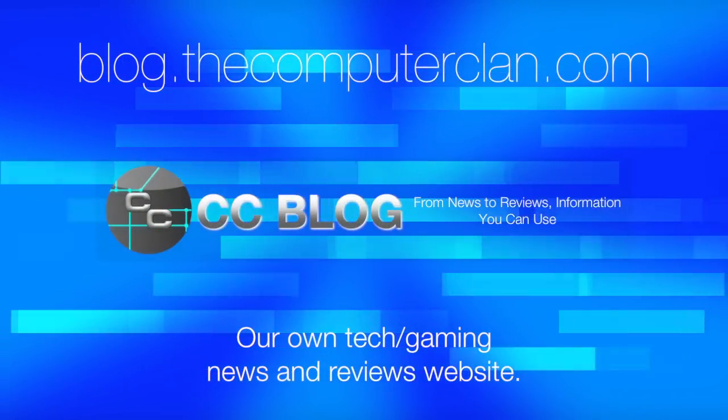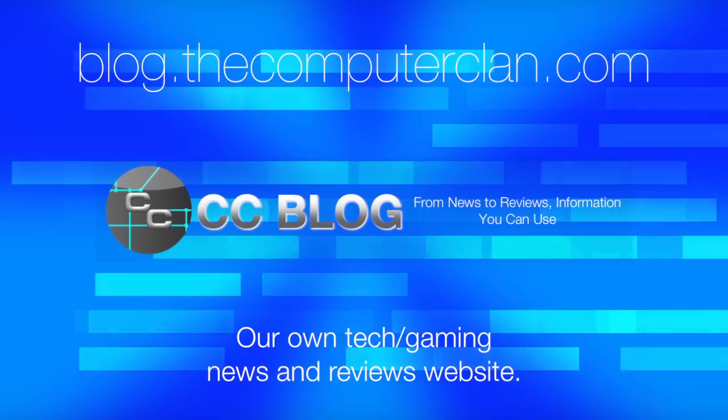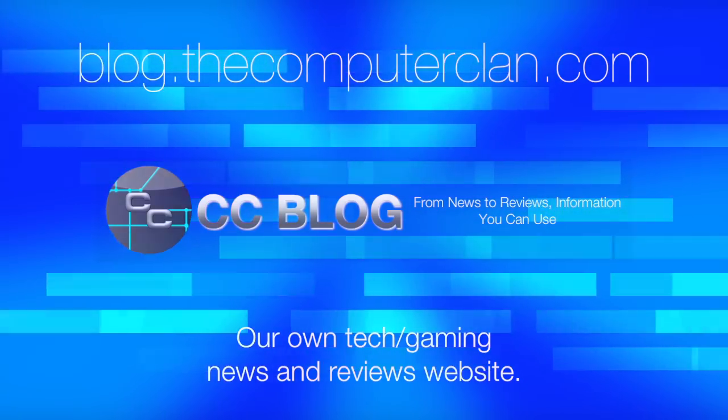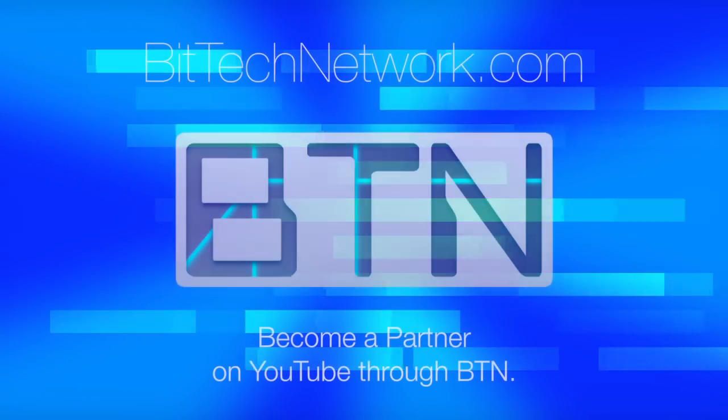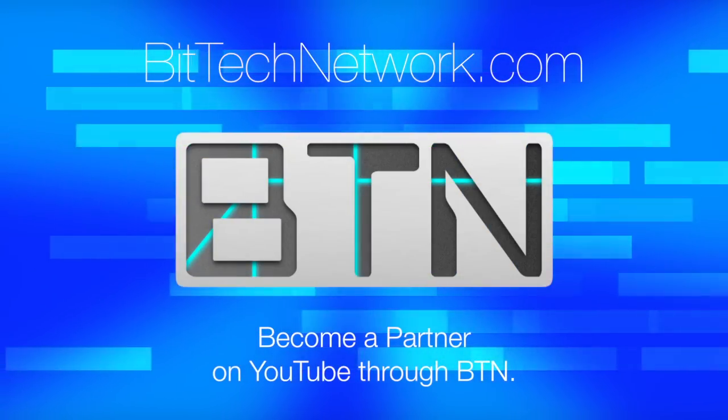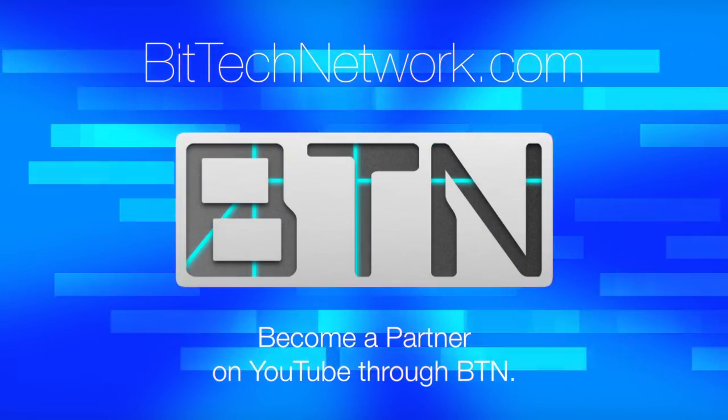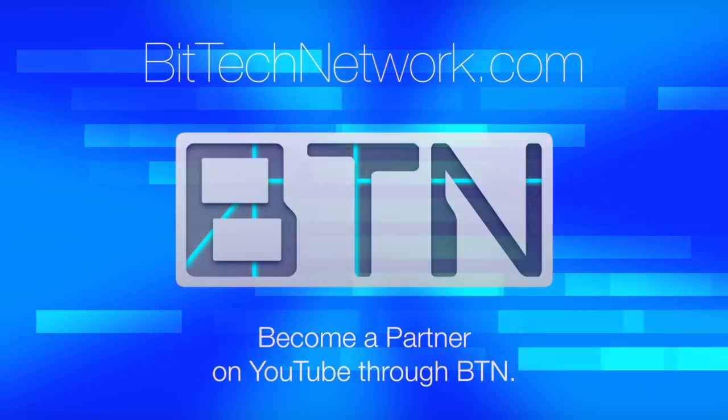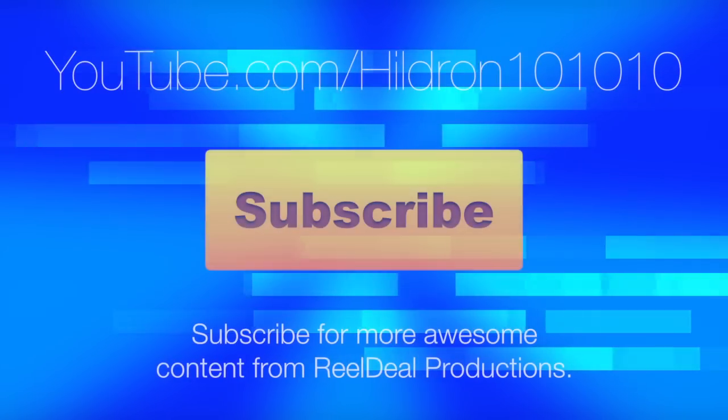Videos are just the beginning. Check out these other great websites for great content from the Computer Clan and subscribe for more great videos from Real Deal Productions.